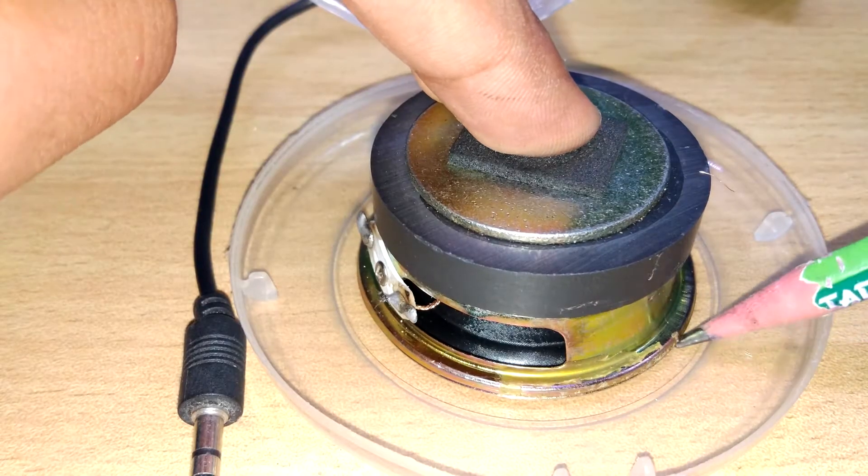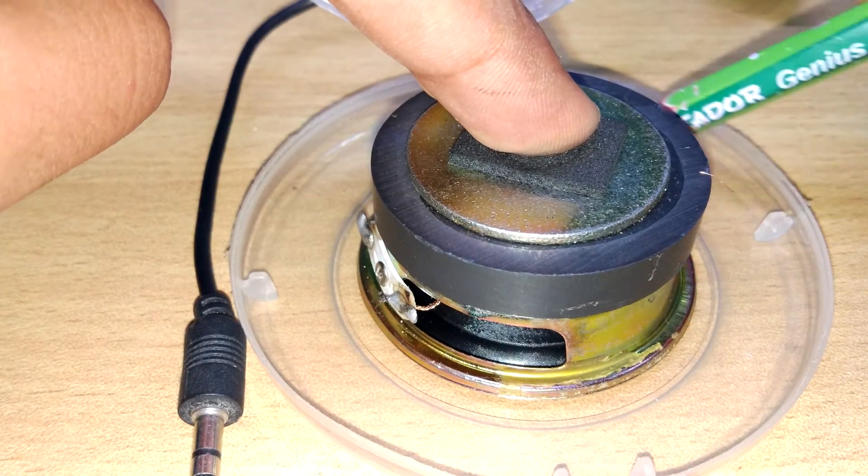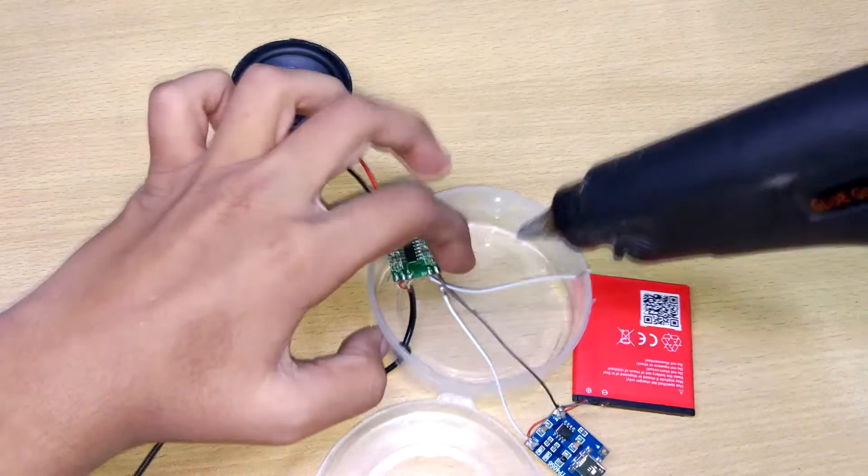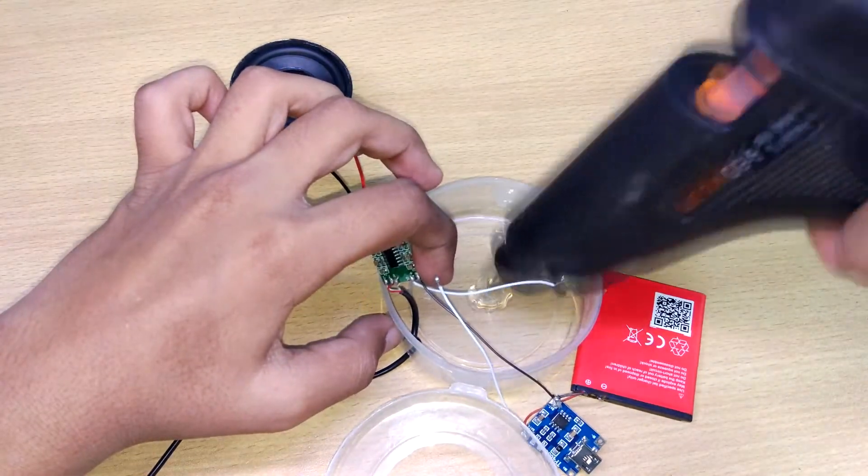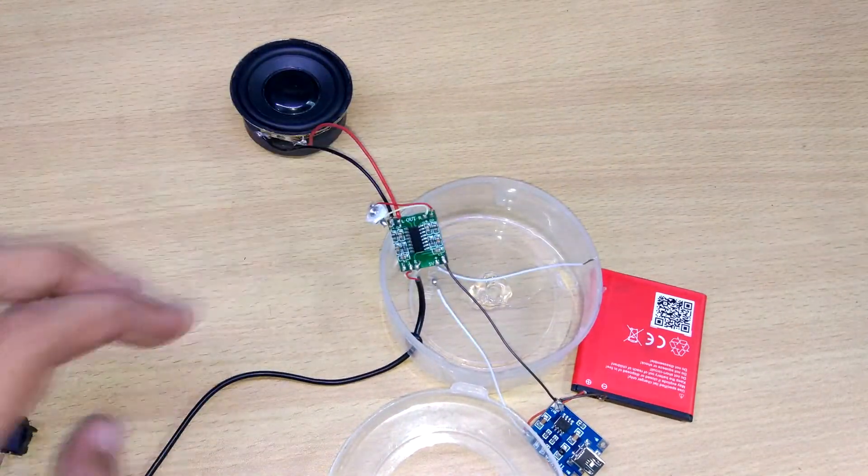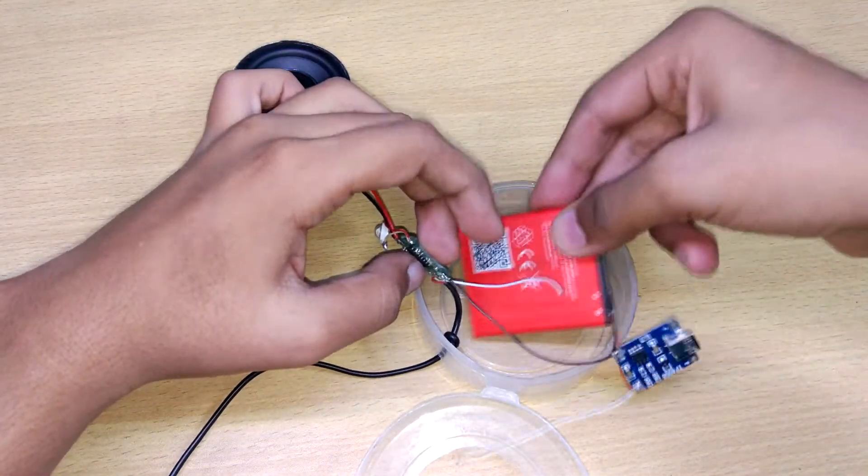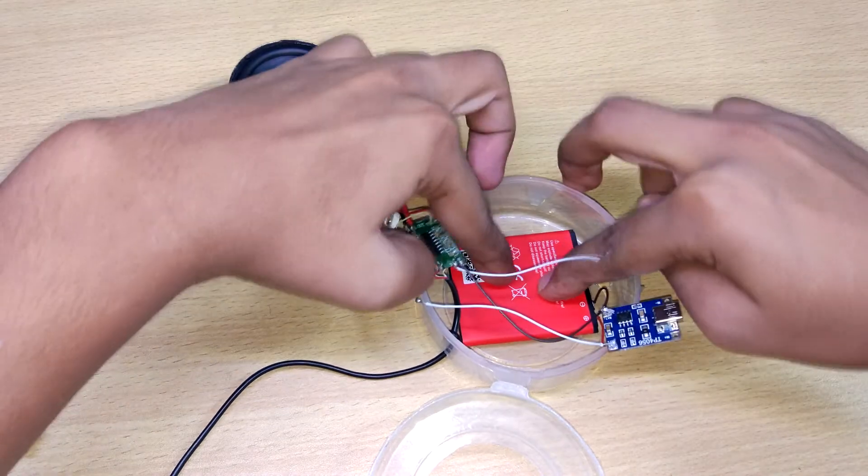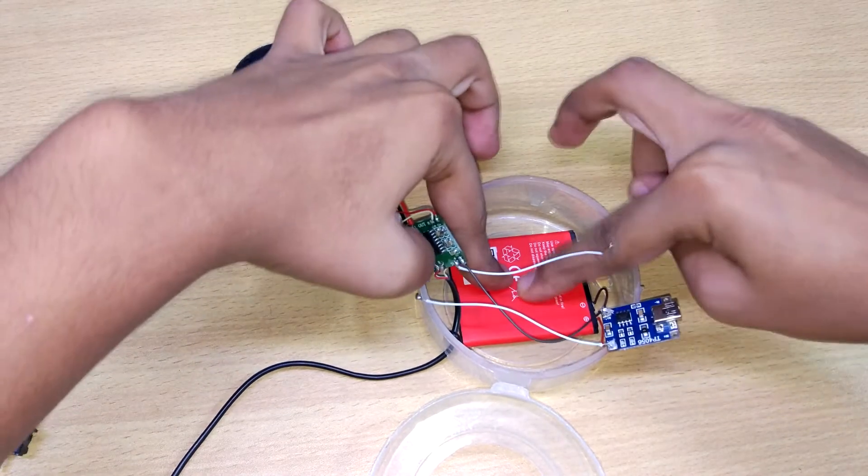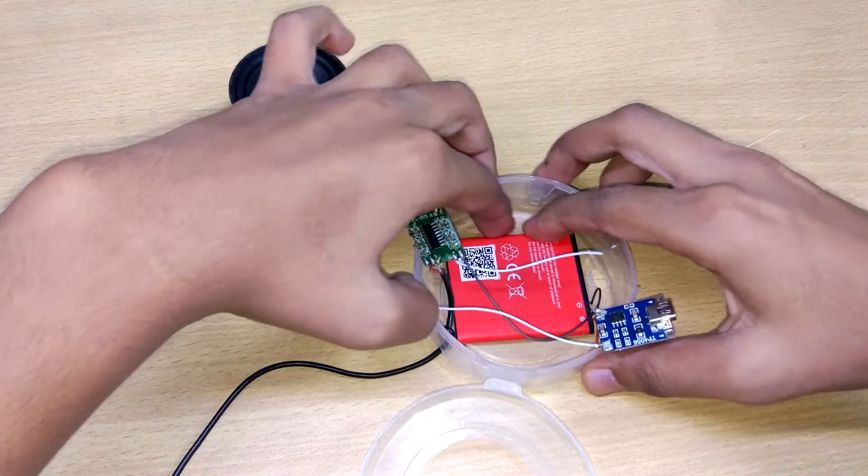Mark the outline of the speaker and cut it with a utility knife. Now it's time to feed everything—the battery into the container. Use hot glue to secure battery in the container.